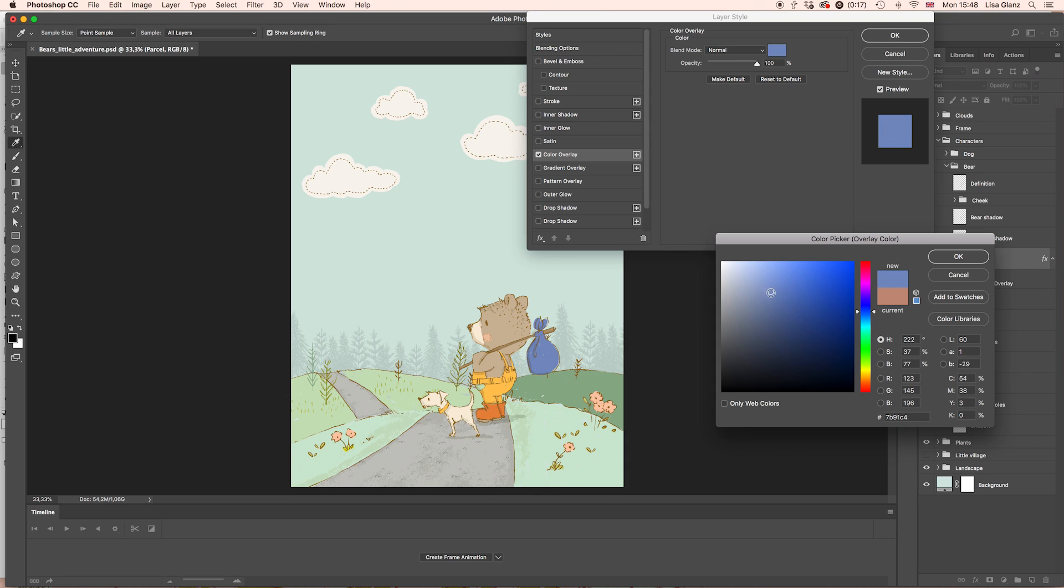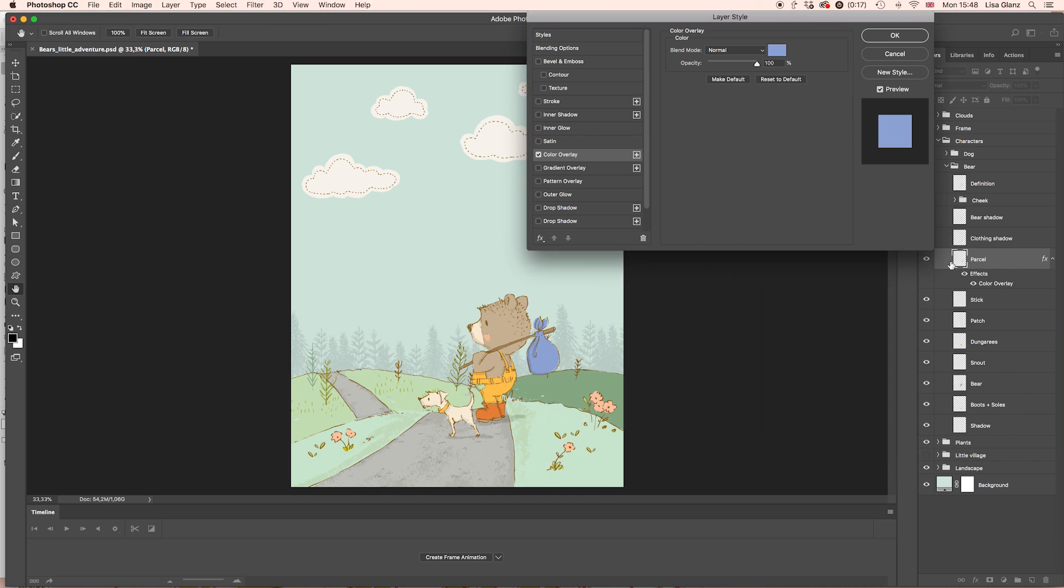Yeah, that's quite cute actually. Something like that. And then hit OK and OK again.